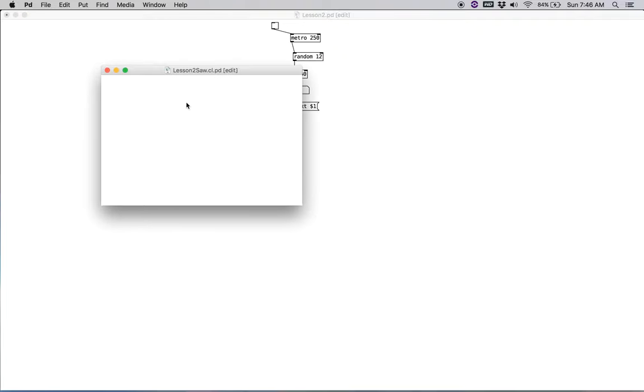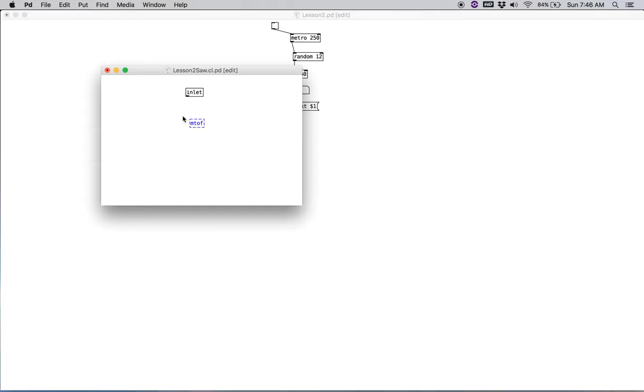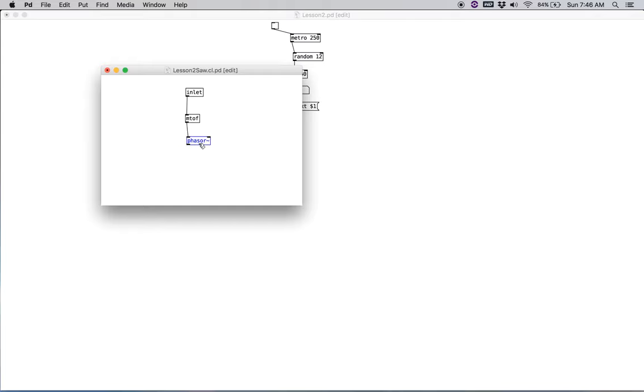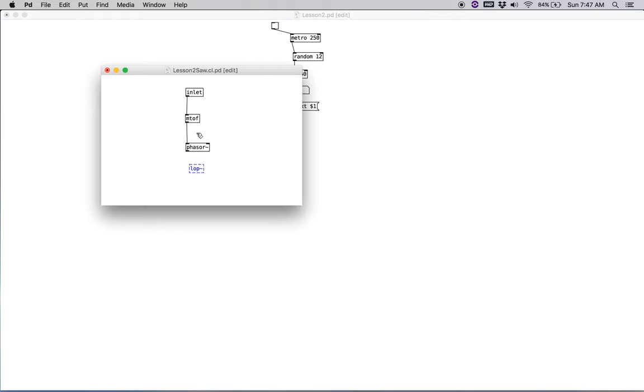We're going to create a new object and we're going to title that one inlet. That will allow information to come inside of this patch when we call this patch up inside of our master patch. And then we're going to create our M to F object in here. And then coming out of the M to F, we're going to create an oscillator. This time we use phasor, which is a sawtooth oscillator. For phasor to really sound halfway decent, we're going to want to create a little low-pass filter. For now we'll just do low p, l-o-p tilde, and we just put in some sort of value here for the moment. Let's say 10,000. So the cutoff for the low-pass filter is 10,000 hertz.